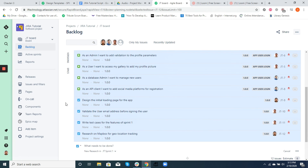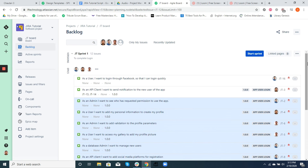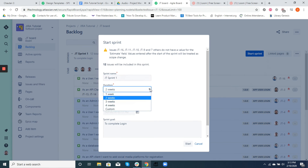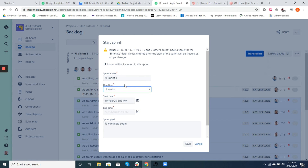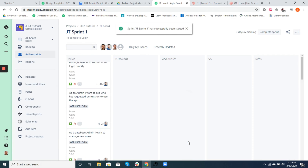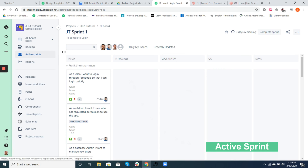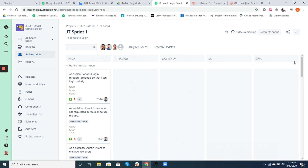The number of tickets we take in a sprint are based on team velocity and estimates, which we shall talk more about in a later video. Now that we have planned the sprint, we can start it by clicking the Start Sprint button. By default you'll see the sprint name, the duration, and the start and end date of the sprint. You can change the duration as you like. In our case we are starting a two-week time-boxed sprint. After the sprint is started, you can view the sprint's progress through Active Sprints, where we can see the statuses of the tickets based on the workflow you have set up.